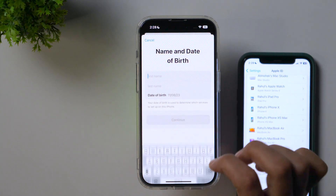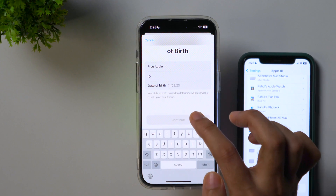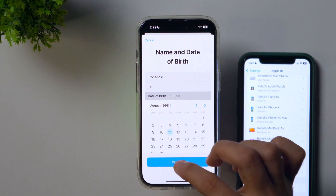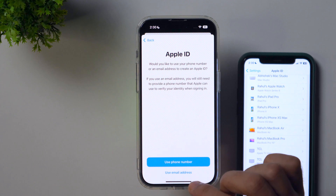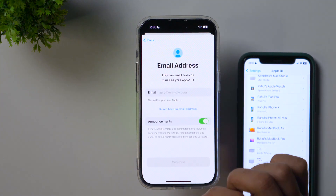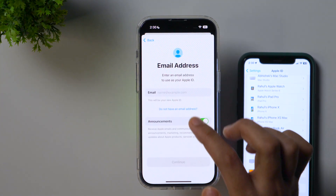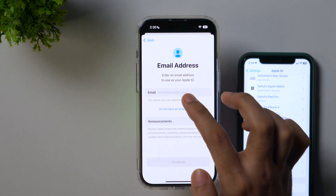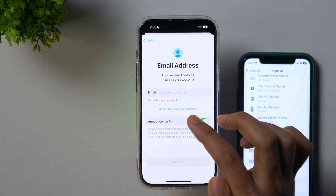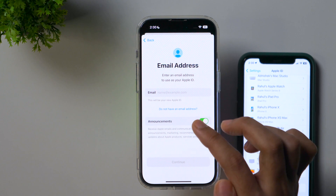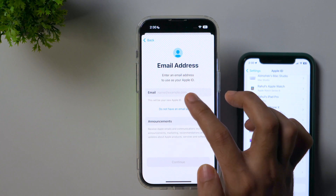Simply enter your first name, then last name, then enter the date of birth, and then tap Continue. Next, it'll ask you whether you want to use your phone number or your email address to create an Apple ID. Simply select 'Use email address,' and on the next screen you may enter any email address to create your Apple ID — for example, if you already have a Gmail account or Outlook account, you may enter that here as well.